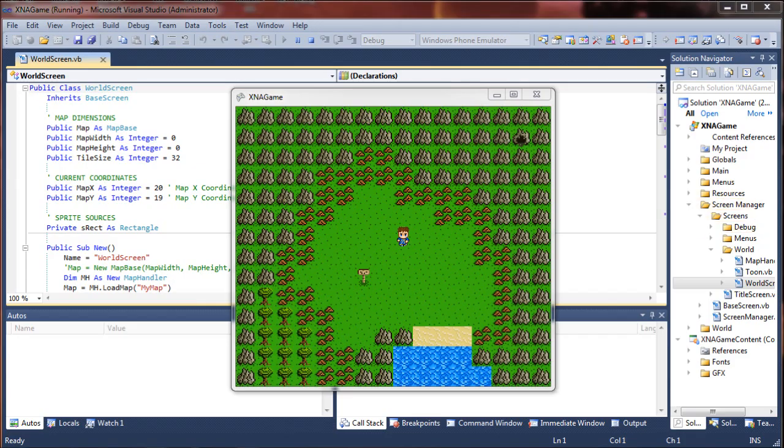Welcome everyone to another Visual Basic game programming tutorial. I am Ardaramis and in this tutorial I will be showing you how to create an NPC class for your game.